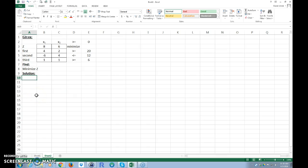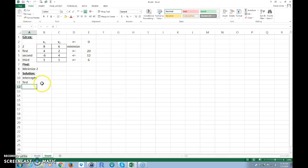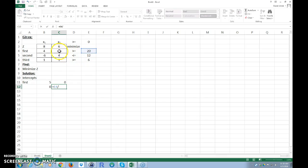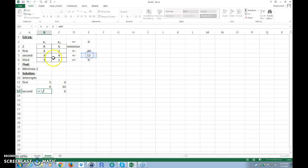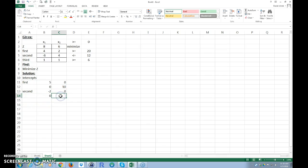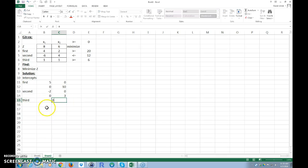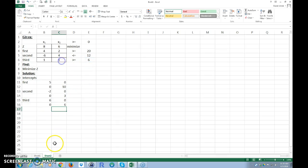For the graphical method, I want to find the intercepts. For the first constraint, if x1 is zero, solve for x2 (this divided by this), and if x2 is zero, solve for x1. For the second constraint, do the same thing. For the third constraint, do the same. I know I'm going fast — you can pause the video if needed.